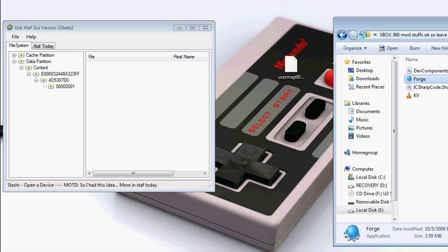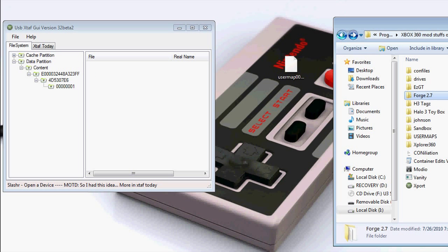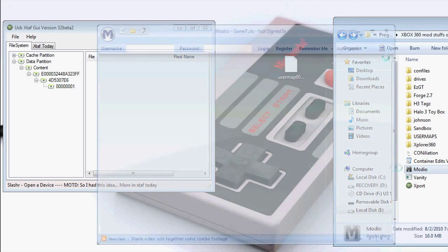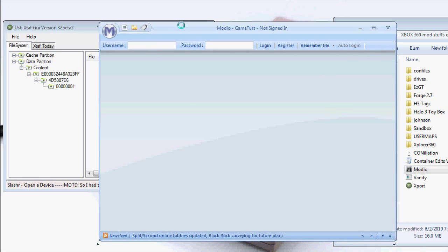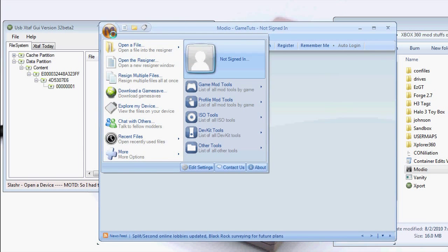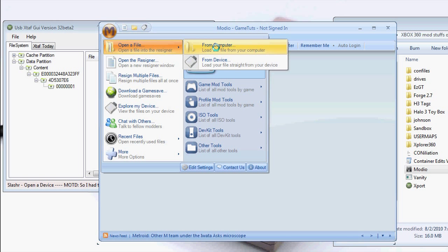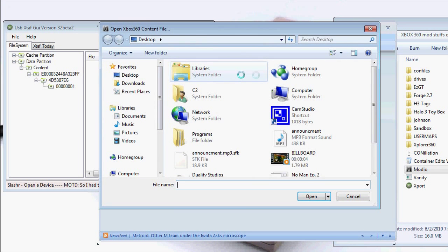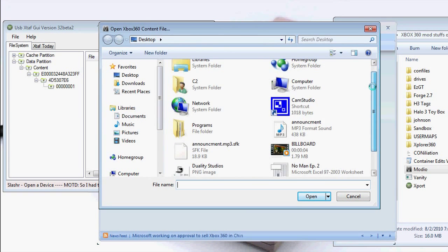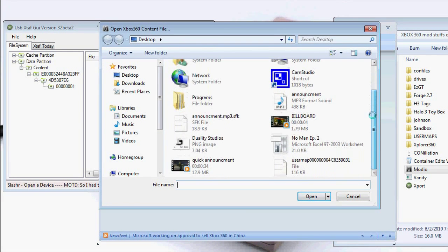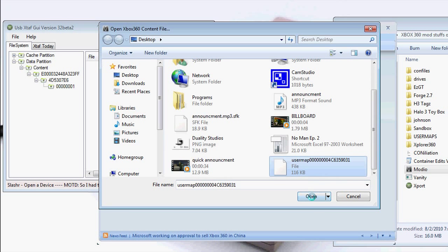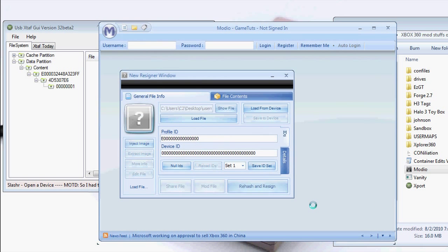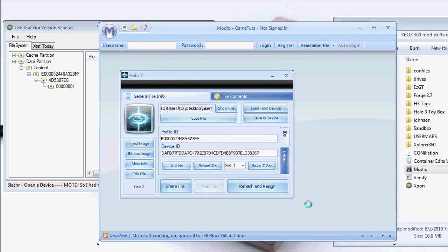The final program you want to open is Mario. I'm going to go to this little icon right here and open file from computer. Then select the user map we just edited. Open. Now just click rehash and resign.